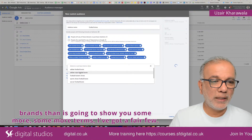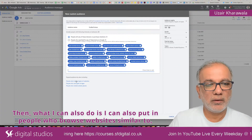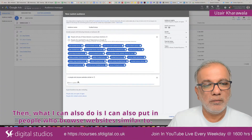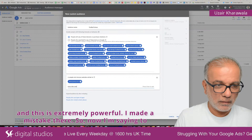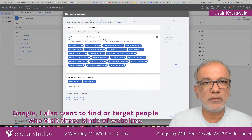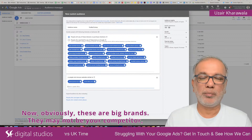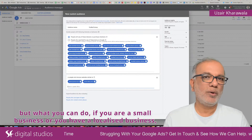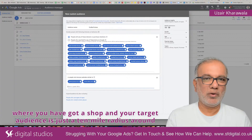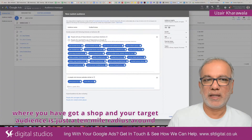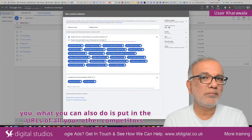If you put in some more brands, it's going to show you even more terms. Once you have a fair few, you can also use the option to add people who browse websites similar to specific URLs — and this is extremely powerful. You're now telling Google to find or target people who visit these kinds of websites.